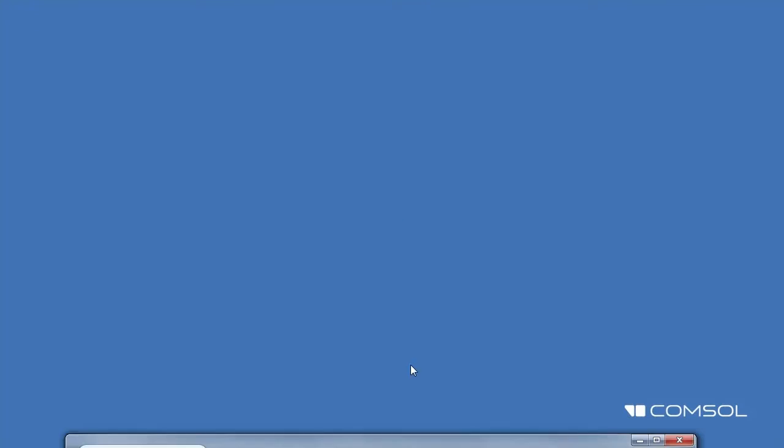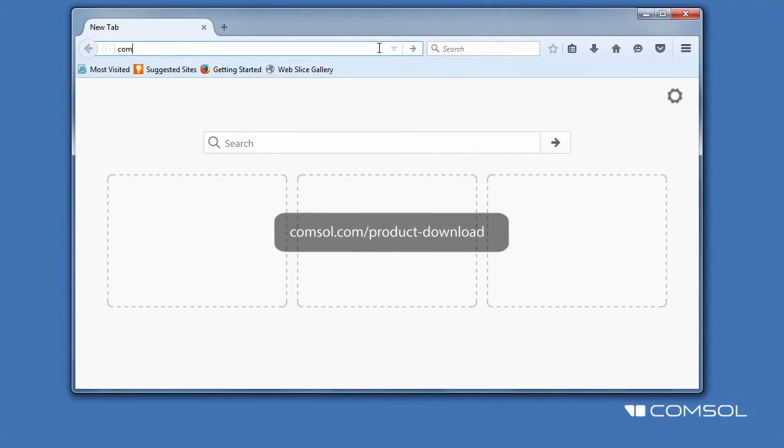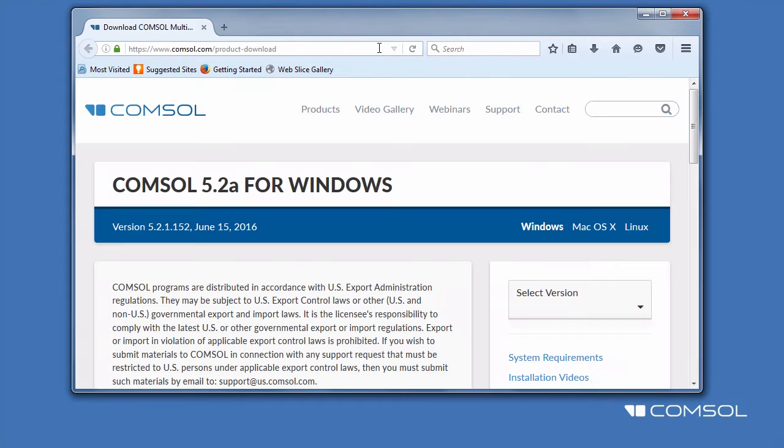If you have not been provided the installer, you can download it by going to comsol.com/product-download. You will need to log into your COMSOL Access account.